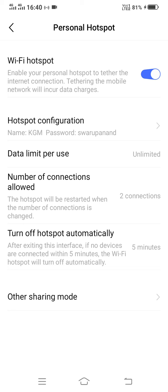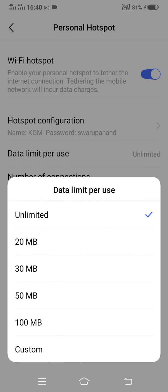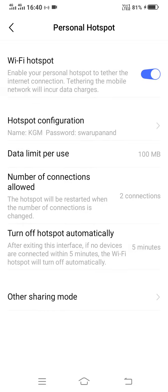Again I can select data limit per use. For example, if I have shared my hotspot with one of my friends, then by clicking on this data limit, the default setting is that the friend can use unlimited data from my data pack. But if I want to give some restrictions, then I can click on 20 MB or I can click on 100 MB. So once 100 MB data has been used by that person, the hotspot will get automatically off.